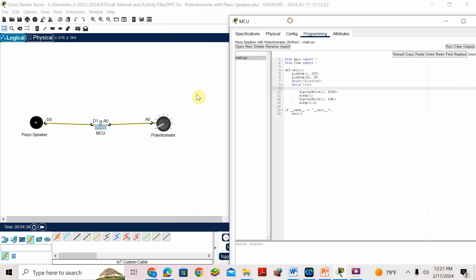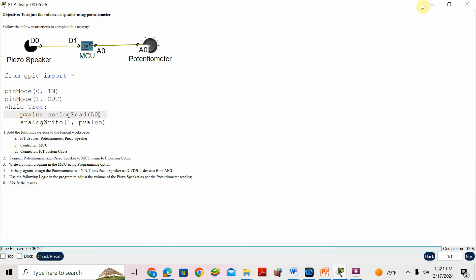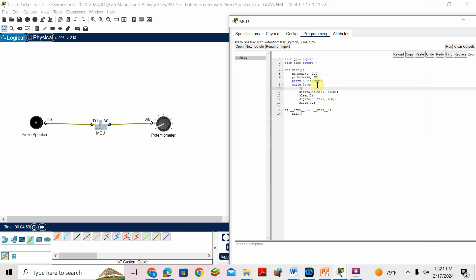Now I want to read the value of the potentiometer. It's an analog device connected to A0, and I want to store the value in a variable. Based on the value read from the potentiometer, the speaker will respond. I'll use the variable name 'p_value', so: p_value = analog_read(A0). I am reading the value of the potentiometer into the variable p_value.